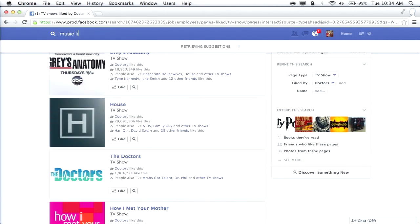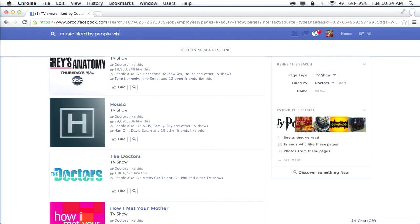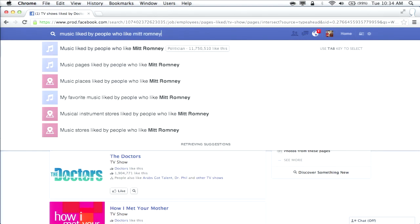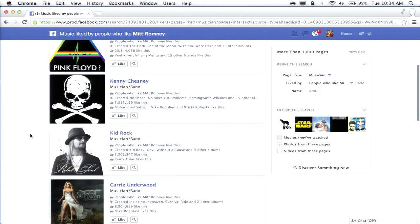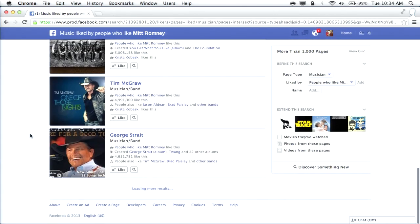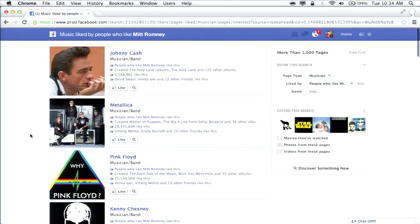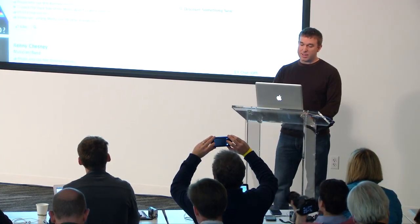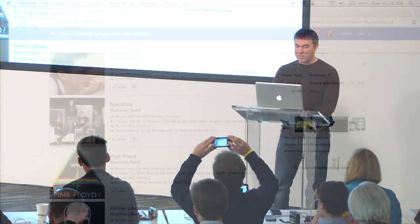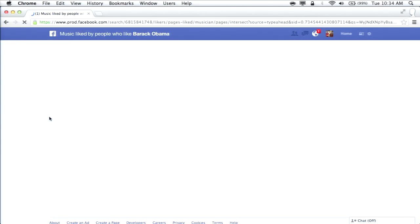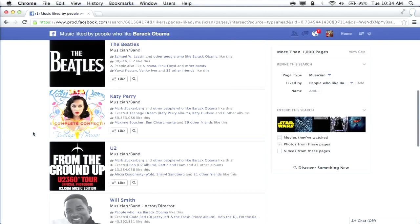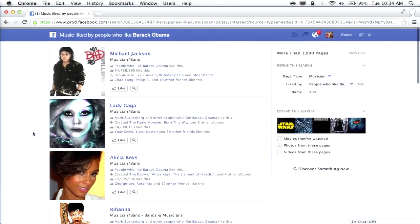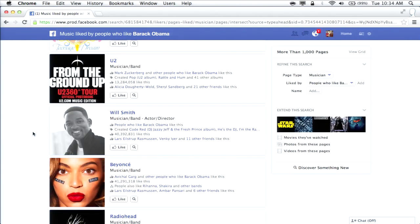Let's do 'music liked by people who like Mitt Romney' — Johnny Cash, Metallica, Pink Floyd, The Beatles. And the obvious comparison: 'music liked by people who like Obama' — I get a completely different set of music. They do have The Beatles in common, so there is some common ground. This is the sort of thing where you can just click around on these things forever and explore the community and world around you.